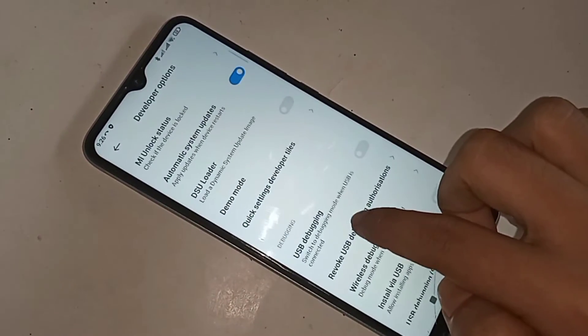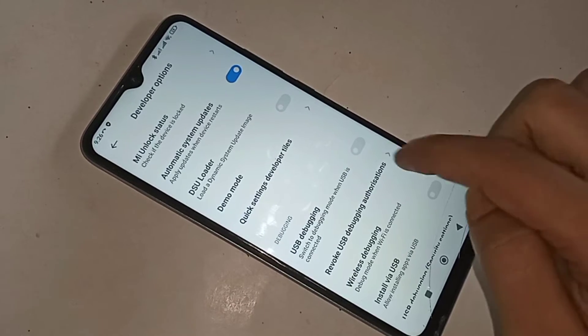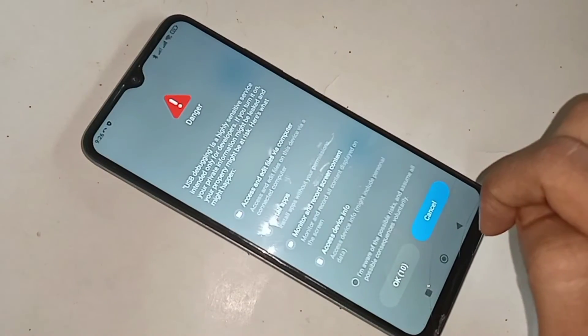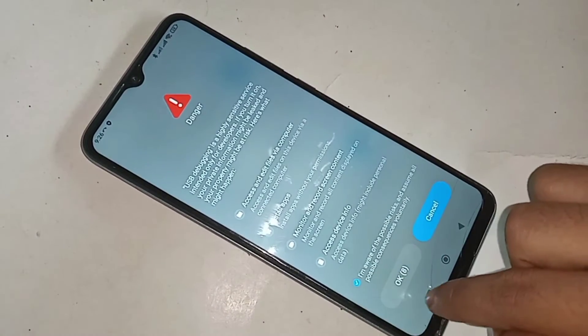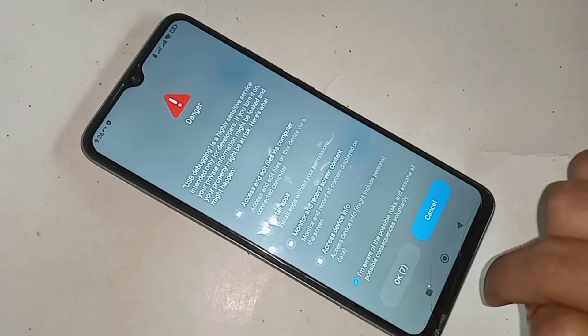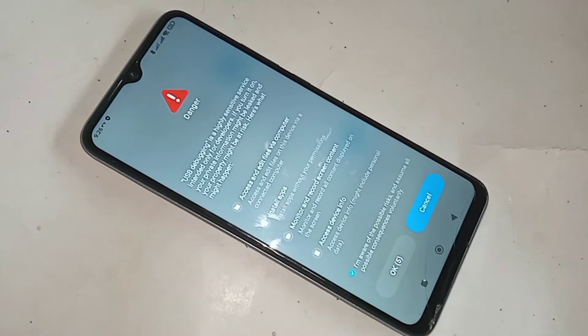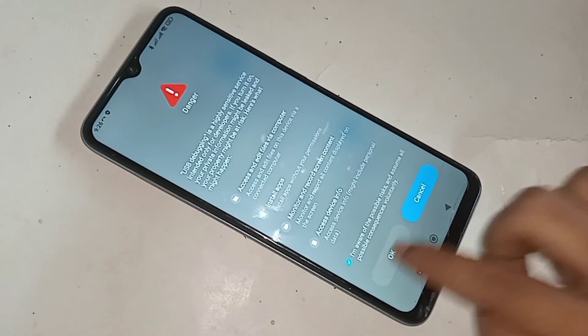You can see options called OEM Unlocking and USB Debugging. If you want to enable USB Debugging mode, just turn on this option and click on it. Wait a second, click on it and confirm. Your phone's developer option and USB Debugging mode are now enabled.